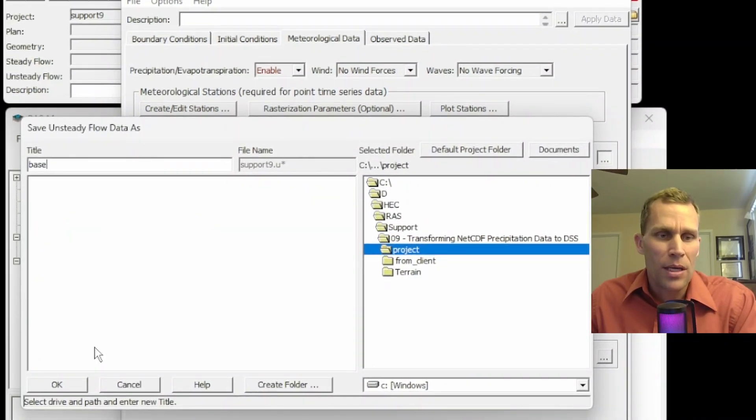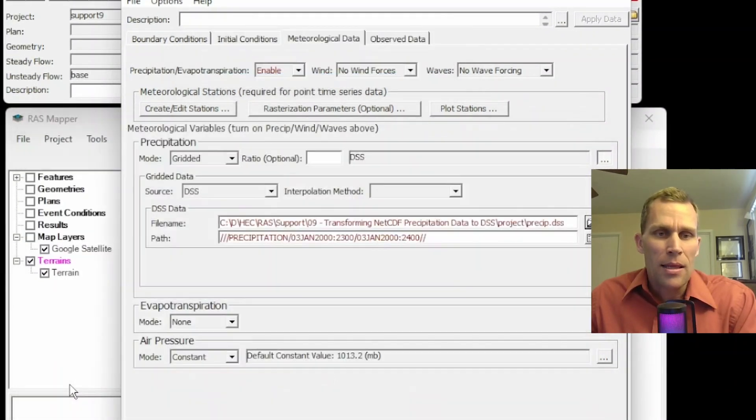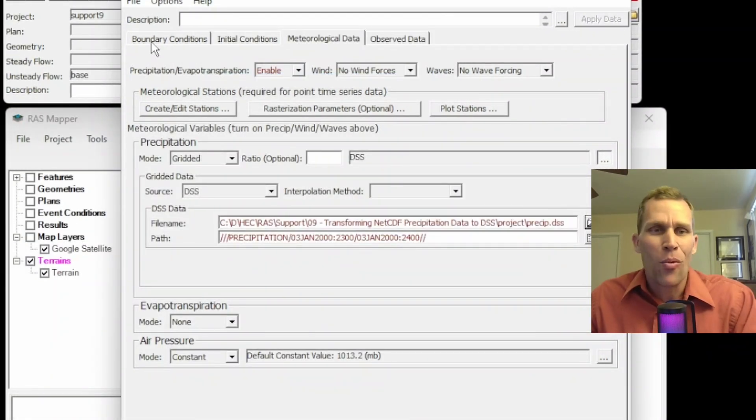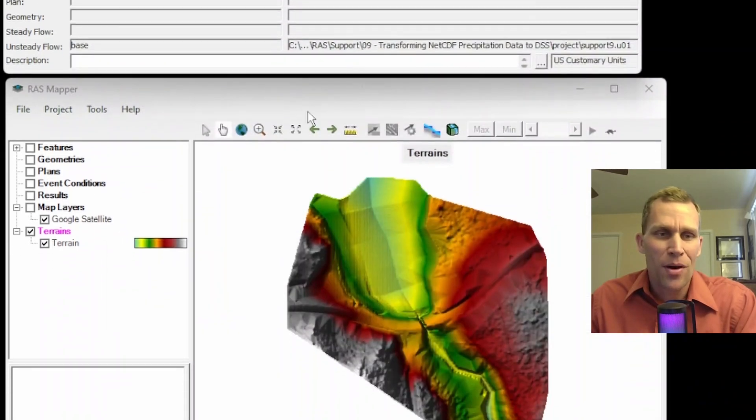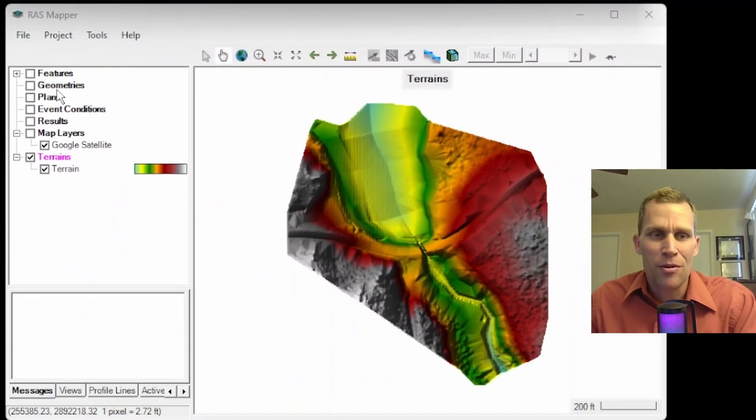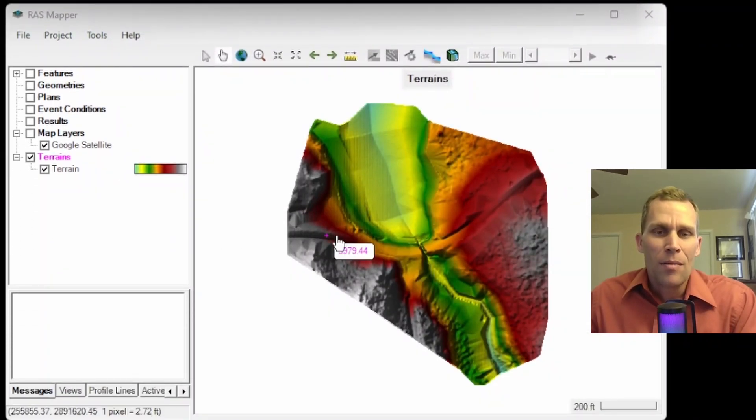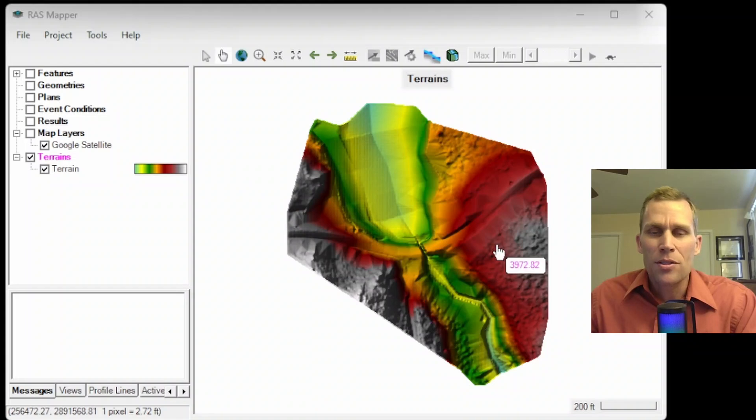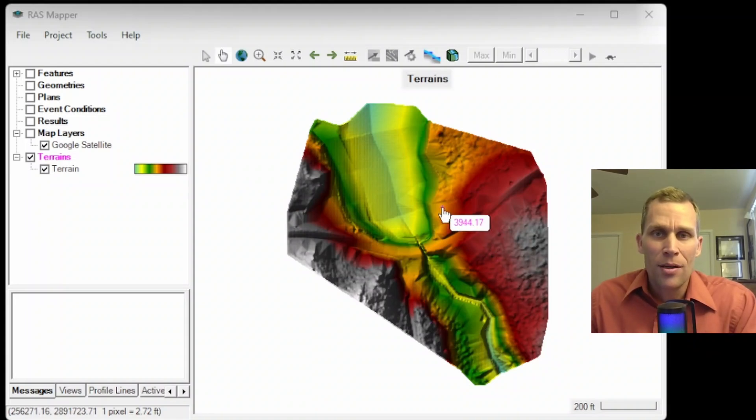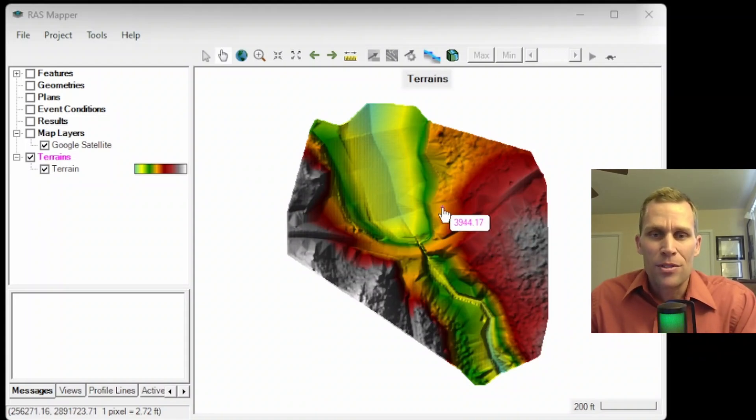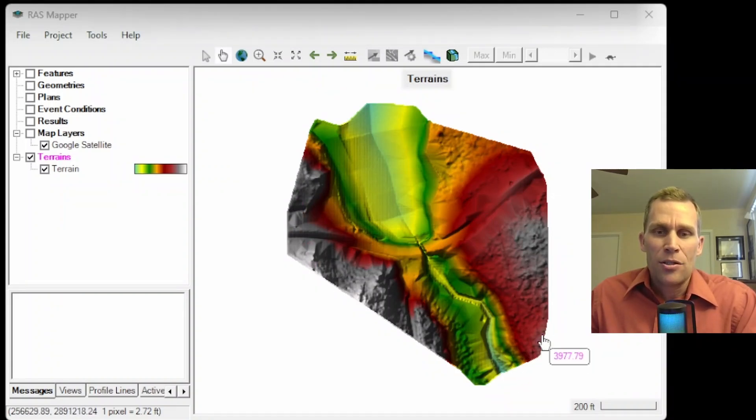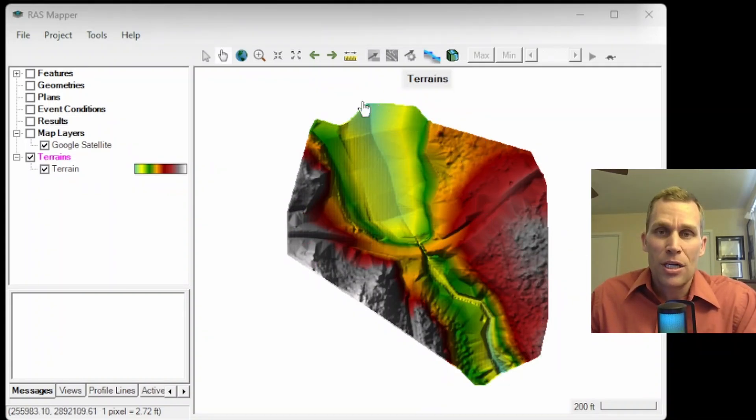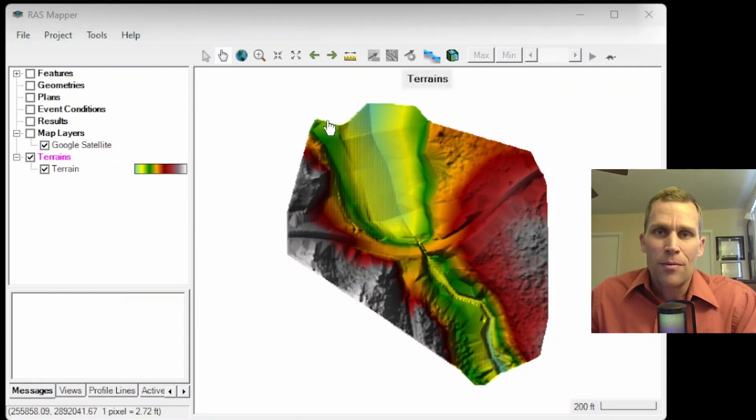So after that, I would just go ahead and save my unsteady flow data. We'll just call it base. And then obviously I would need a lot more to the model to actually run this model, like a geometry file, plan file, boundary conditions, and so on. But once all that's set up, you can go ahead and run your HEC-RAS model with precipitation data that has been properly projected to match your terrain data with the same projection file. I hope that was helpful. Thank you.